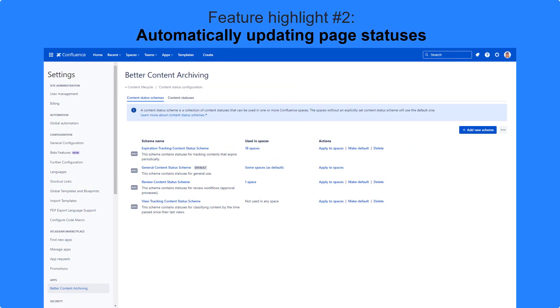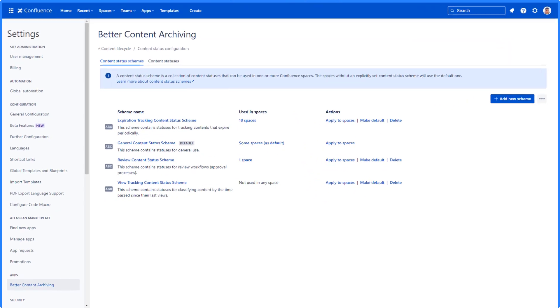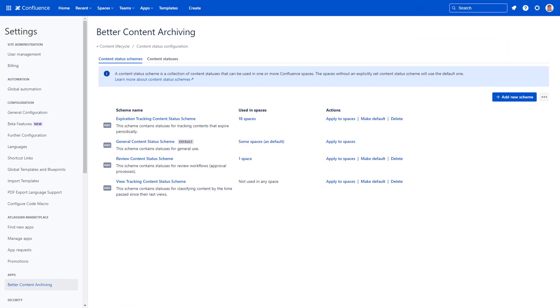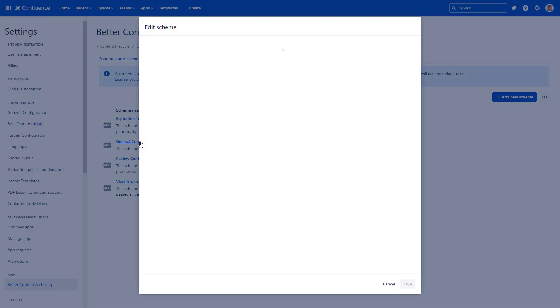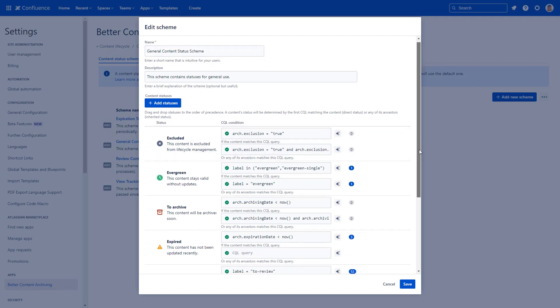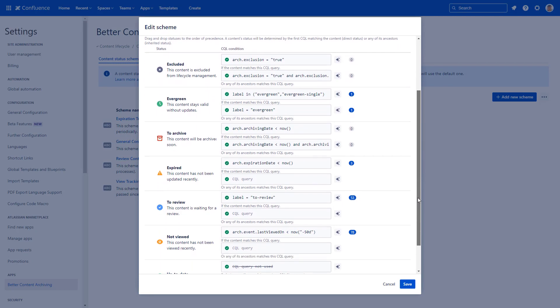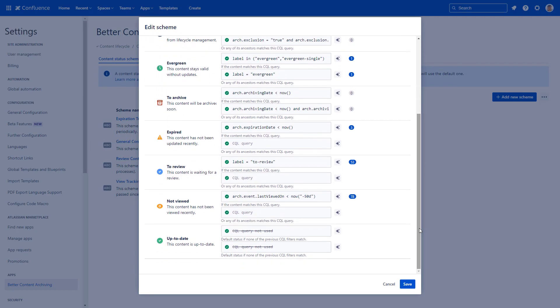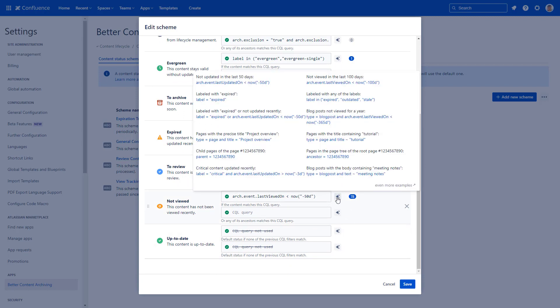Go to Content Status Schemes to define your statuses. Content Status Schemes are a collection of statuses that you can apply to a space or multiple spaces. In it, you can create the order and definition of statuses. Use our handy CQL helper to accurately define each status.